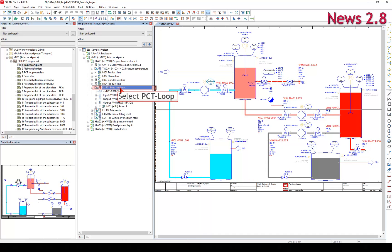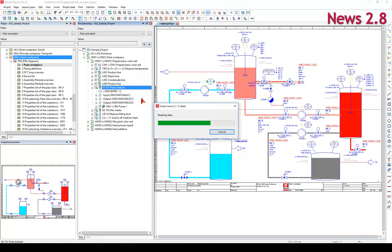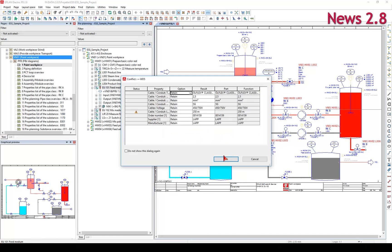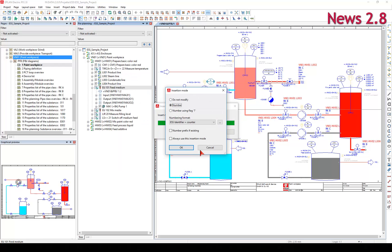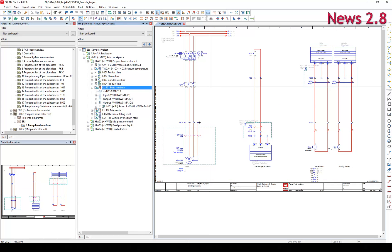A quick and easy way to create detailed planning is to drag and drop the planning objects from the Pre-Planning Navigator into the Page Navigator.